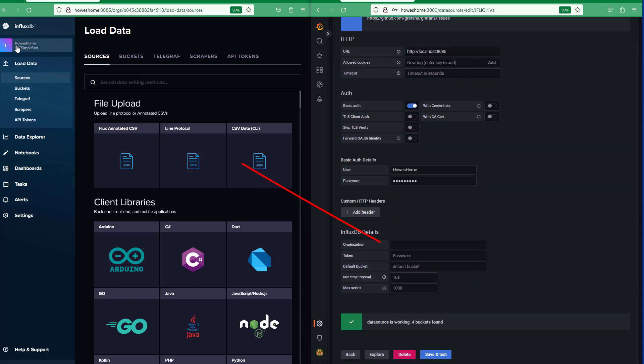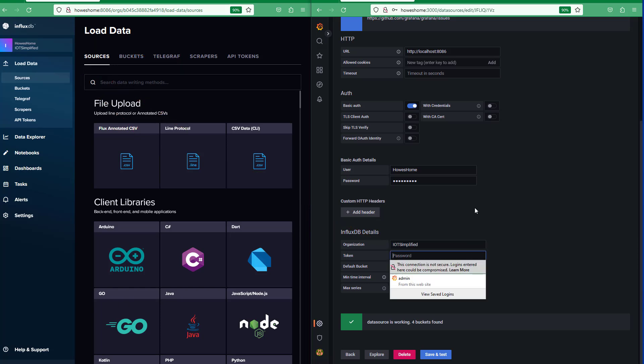Organization, IoT simplified. Password is the token, so to generate the token over here on InfluxDB,